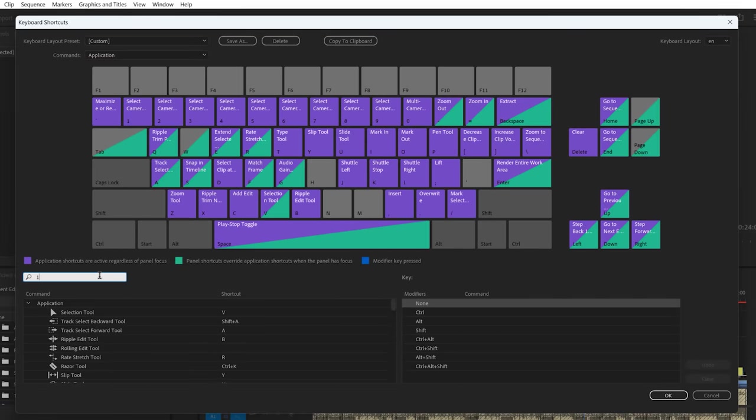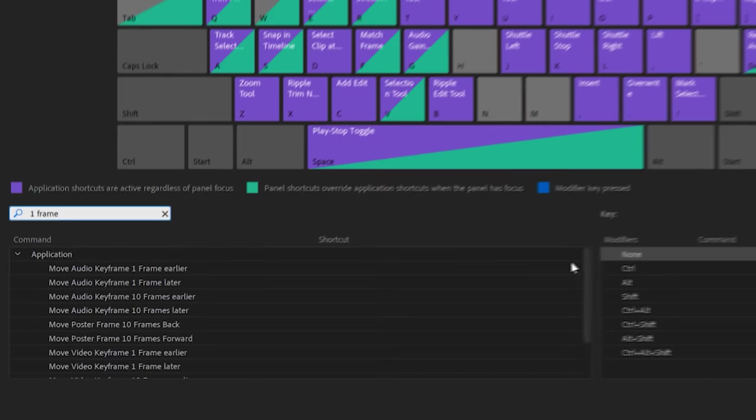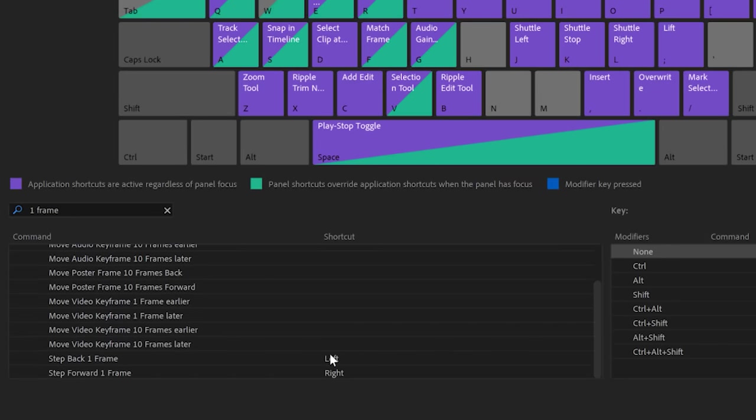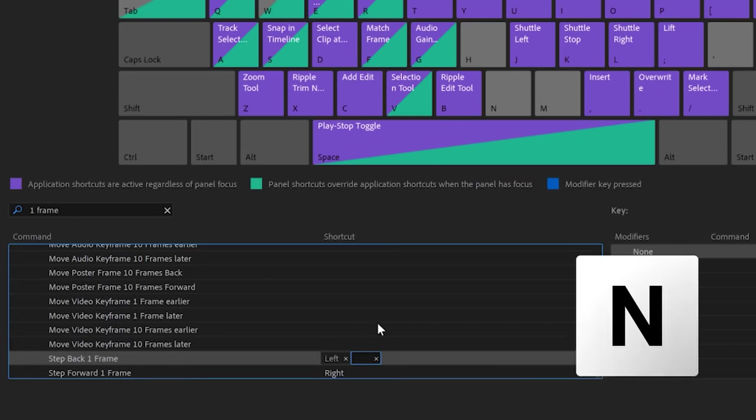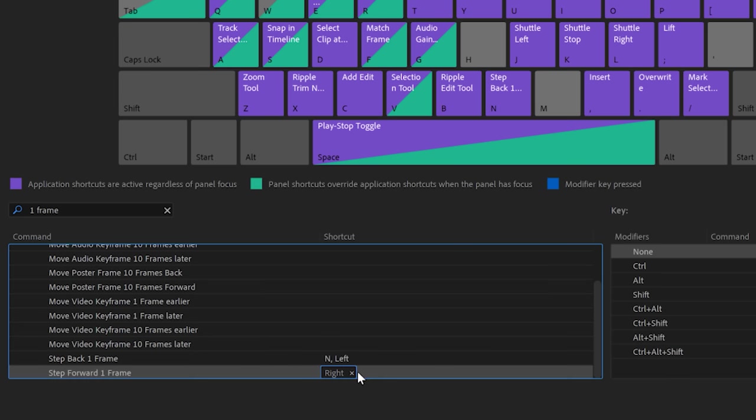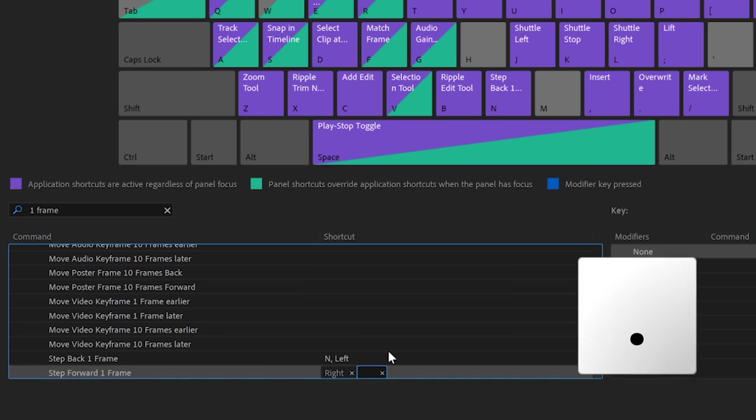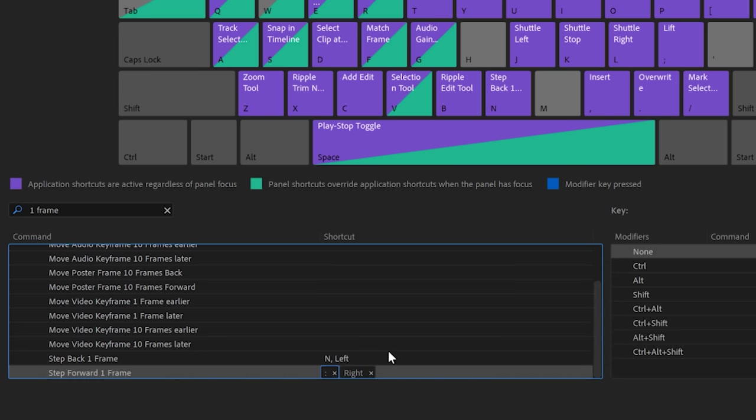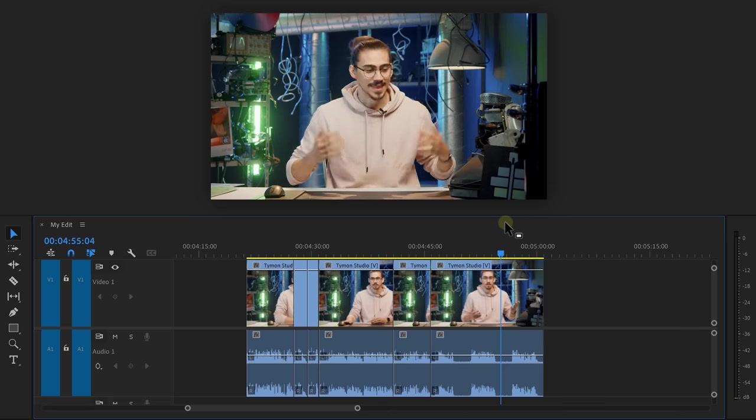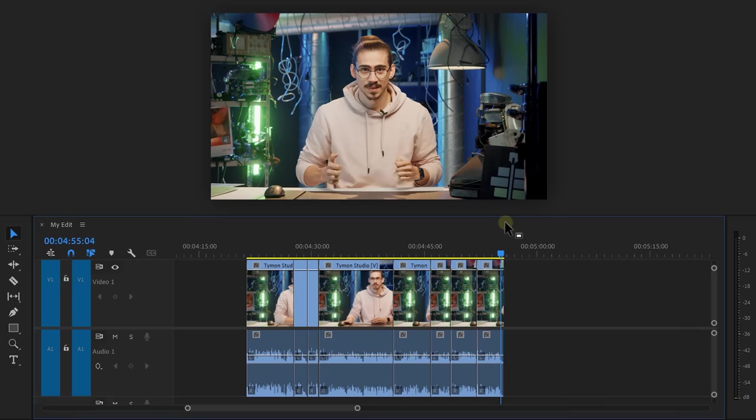Go to edit and then keyboard shortcuts. In the command list, search for one frame. Find step back and select it. Then hit the N key. Now select step forward and choose the period key or whatever key is underneath the L key. Now you can set your cuts extremely fast and precise. Your edits will be done in no time.